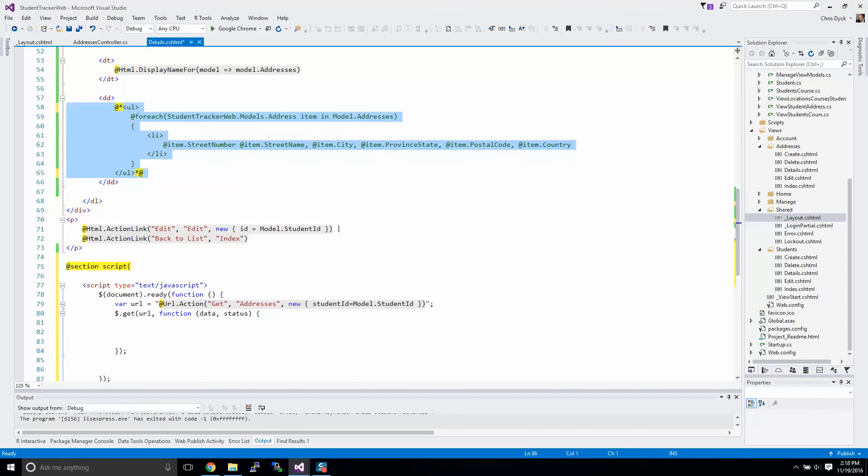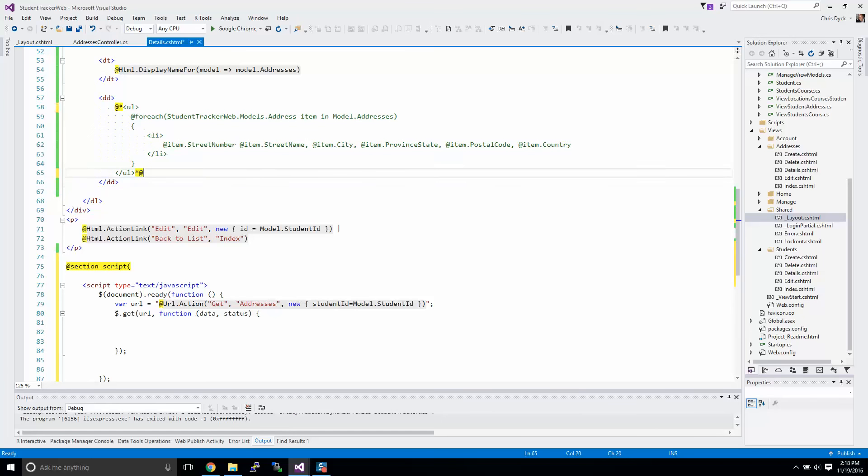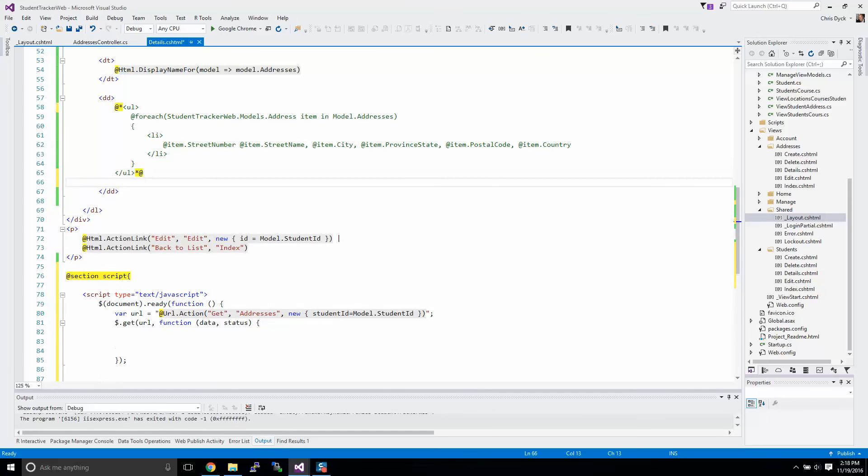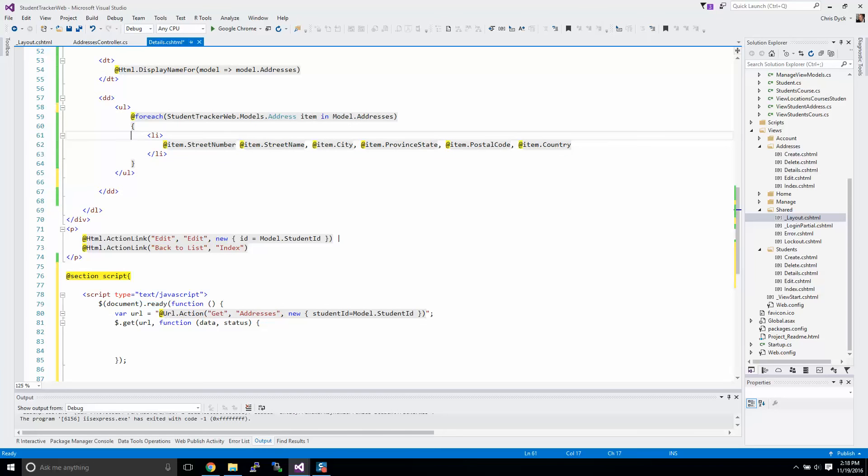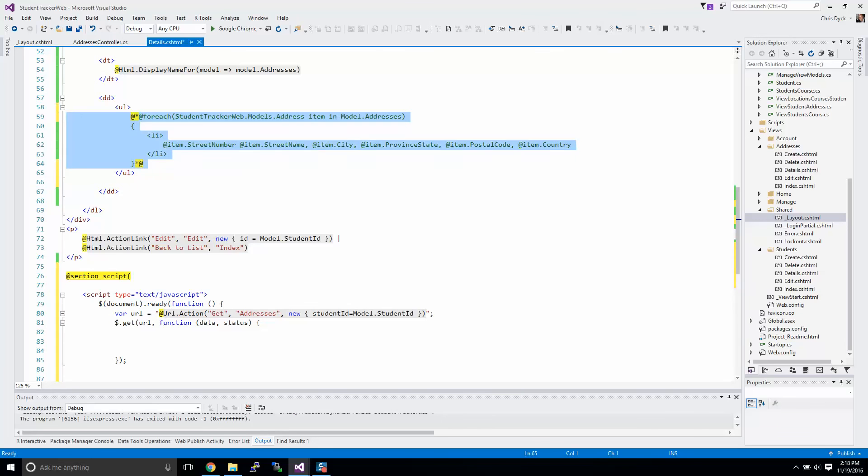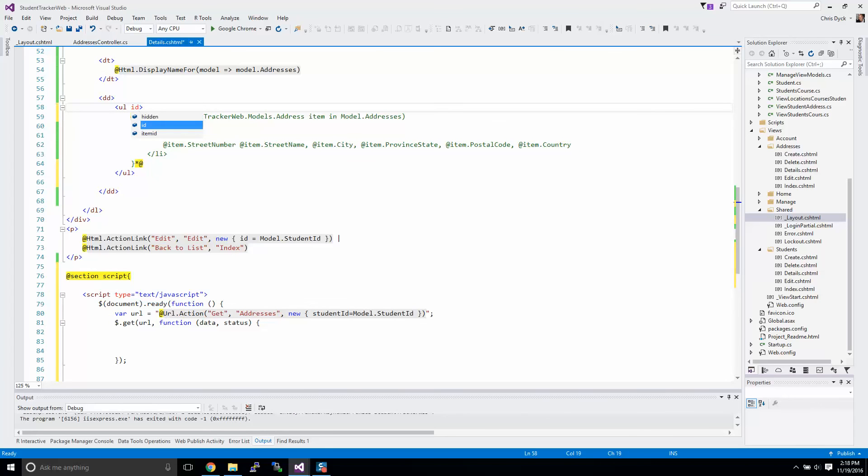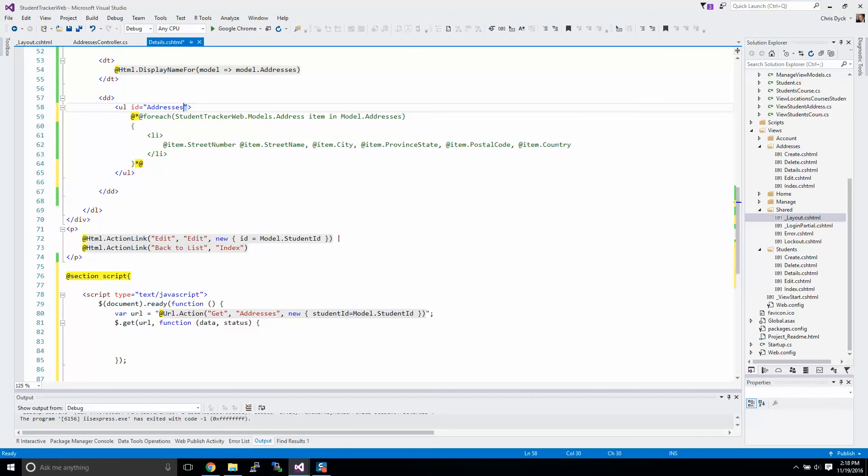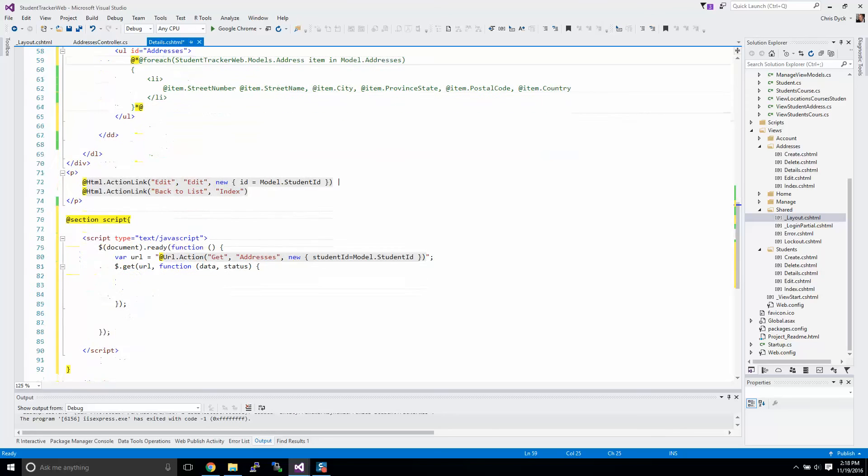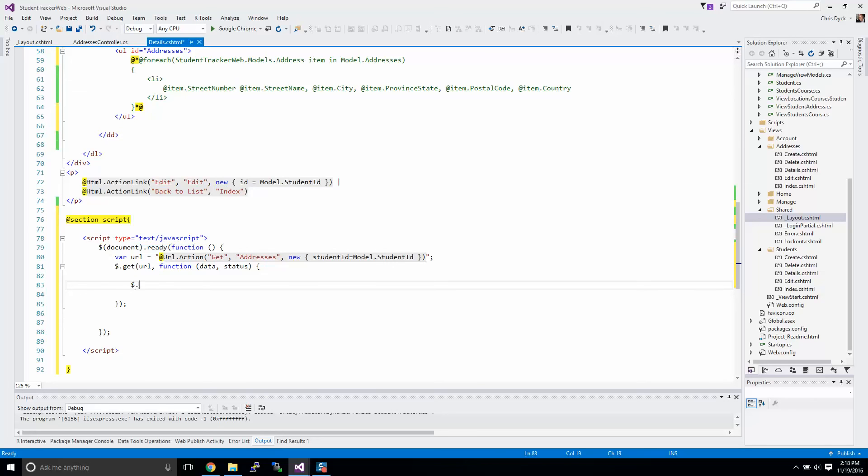The next thing that we're going to do is we're going to build some output that will be output to an area of our page. I'm going to comment this out and I'm going to build another function here. I'm going to take that out for a moment, we're going to just comment out this area, and I'm going to give this ul an ID. We're going to call it addresses.